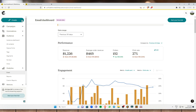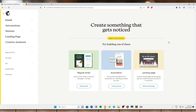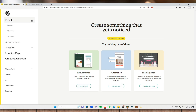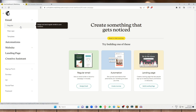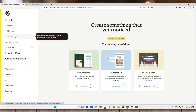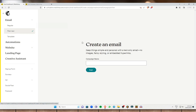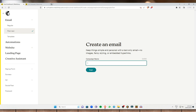Now I'll show you how to create an email campaign and send it to a particular email address. Click on Create, and you have options: a regular email, automation, or a landing page. You can also use the dropdown to choose a regular email, plain text email, or a template. For now I'll select plain text.